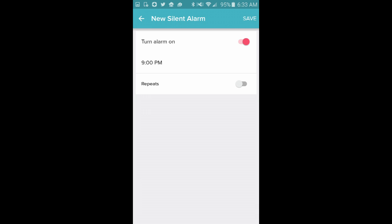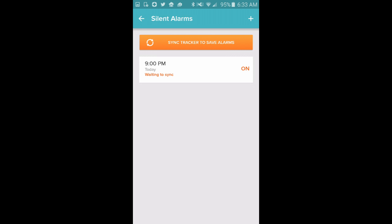And then I'm going to set that to p.m. and go back to the main screen here. So now it's set to 9 p.m. for my silent alarm.